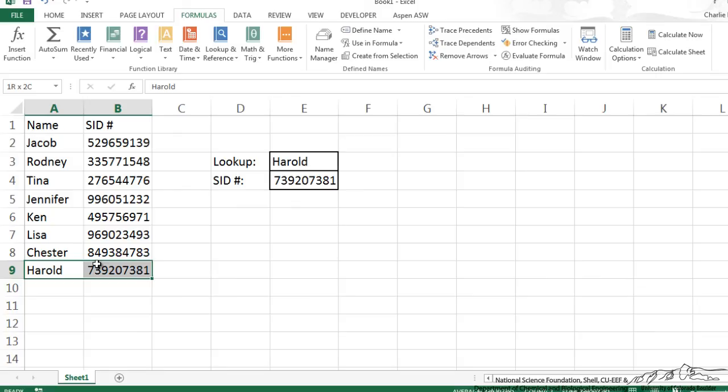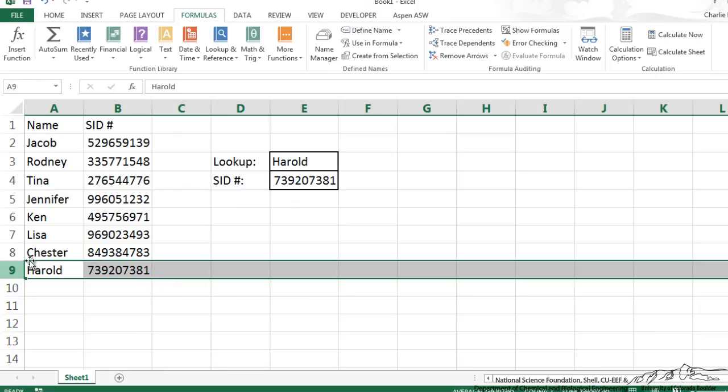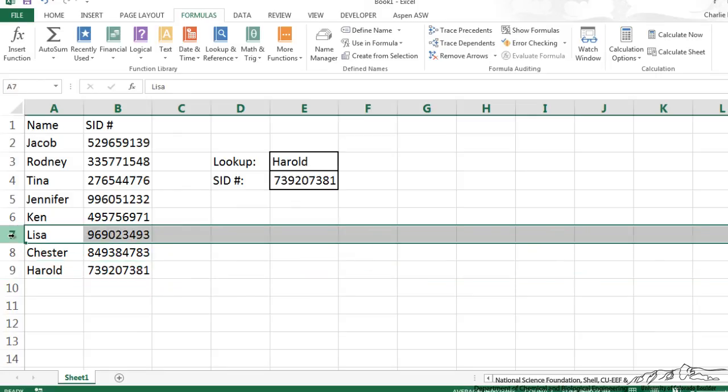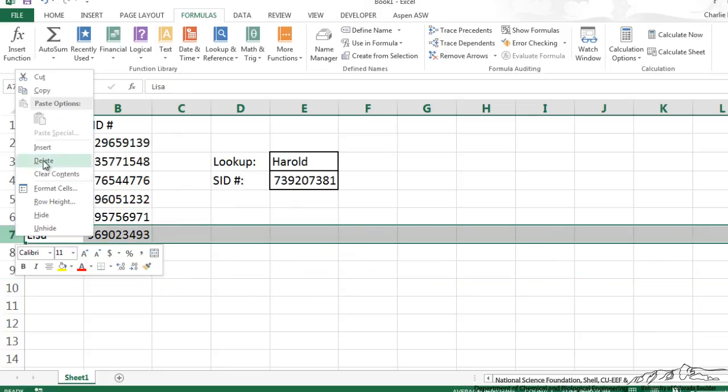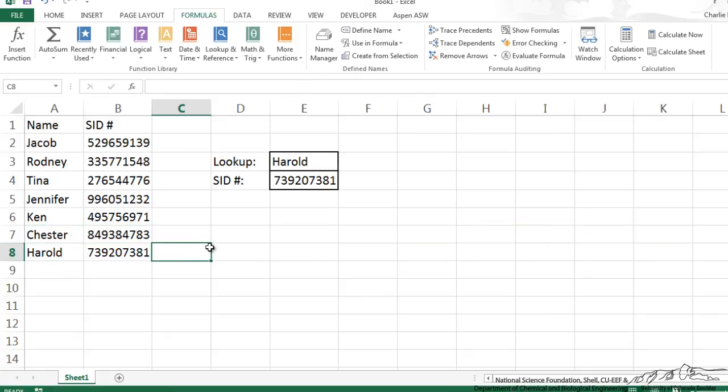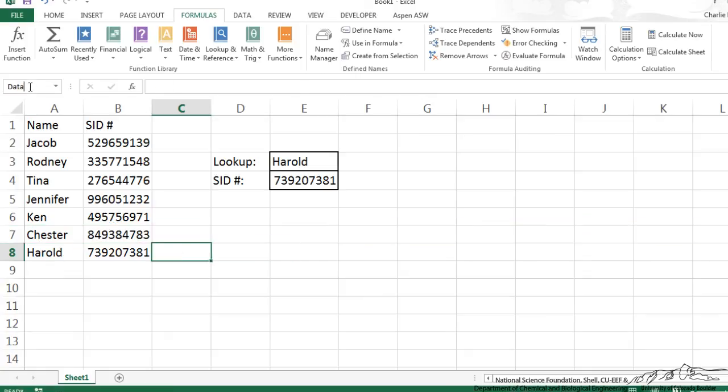And then if I wanted to delete a row, let's say I wanted to delete Lisa, I can delete and go up here to data, and notice that that's our array. So this is how you can dynamically name an array so that if you have to add stuff to it or subtract information, it's always updating that array name.